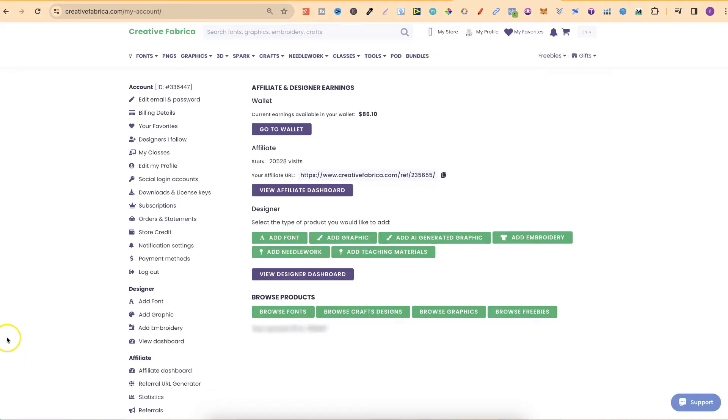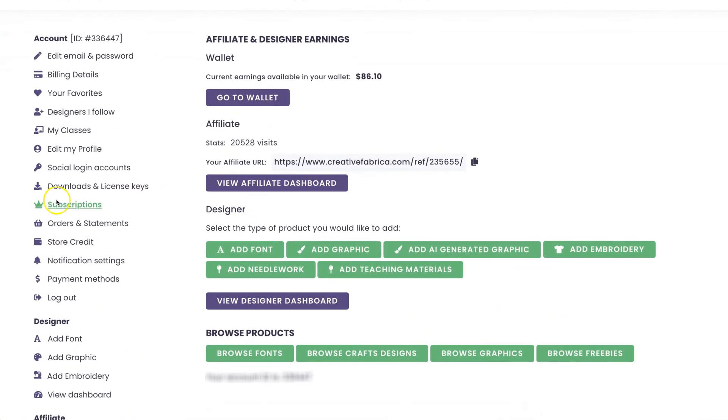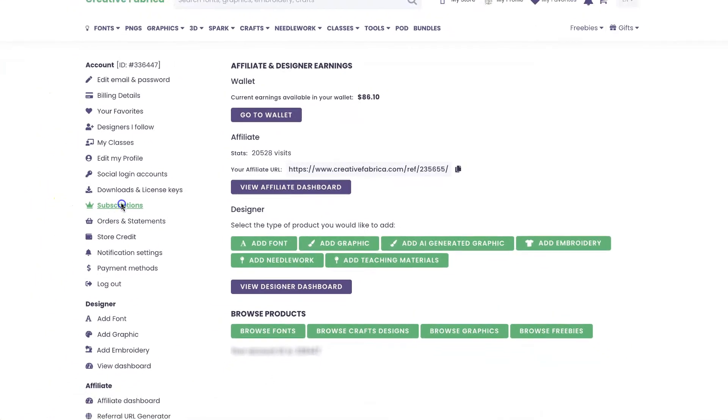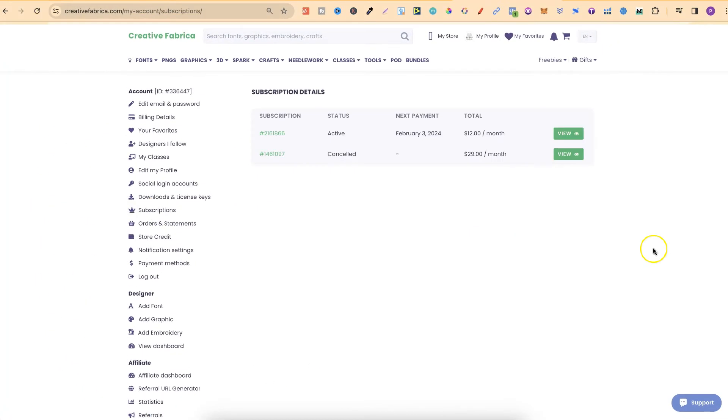But what you want to do is come over here to the left-hand side where it says Subscriptions. Then we want to click on there.